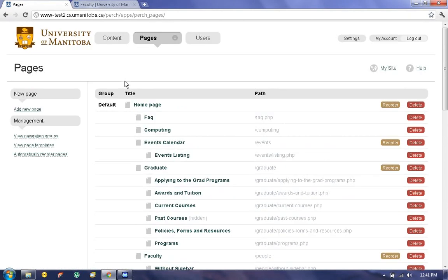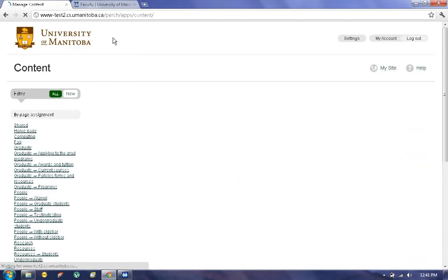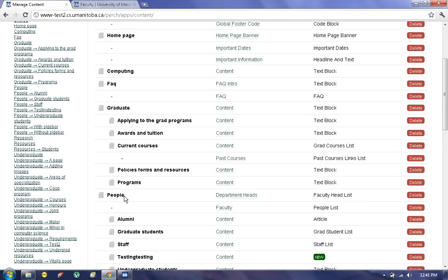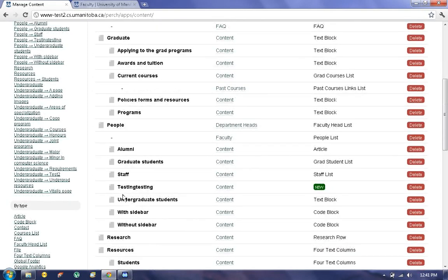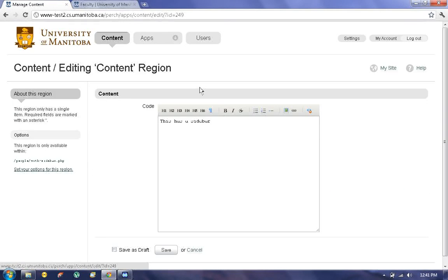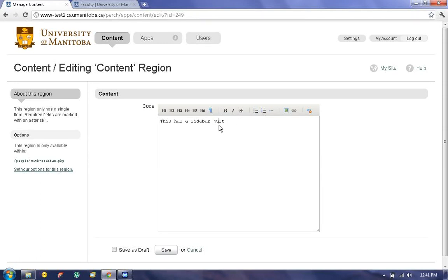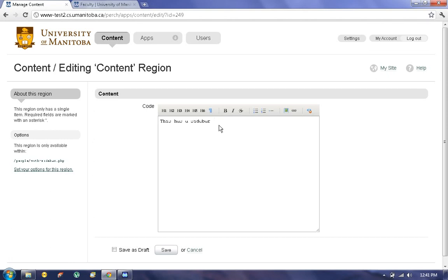Sorry, edit the content on the page. Go to Content, under People, find With Sidebar, click on Content, and now you can edit it. You can write whatever you want, click on Save.